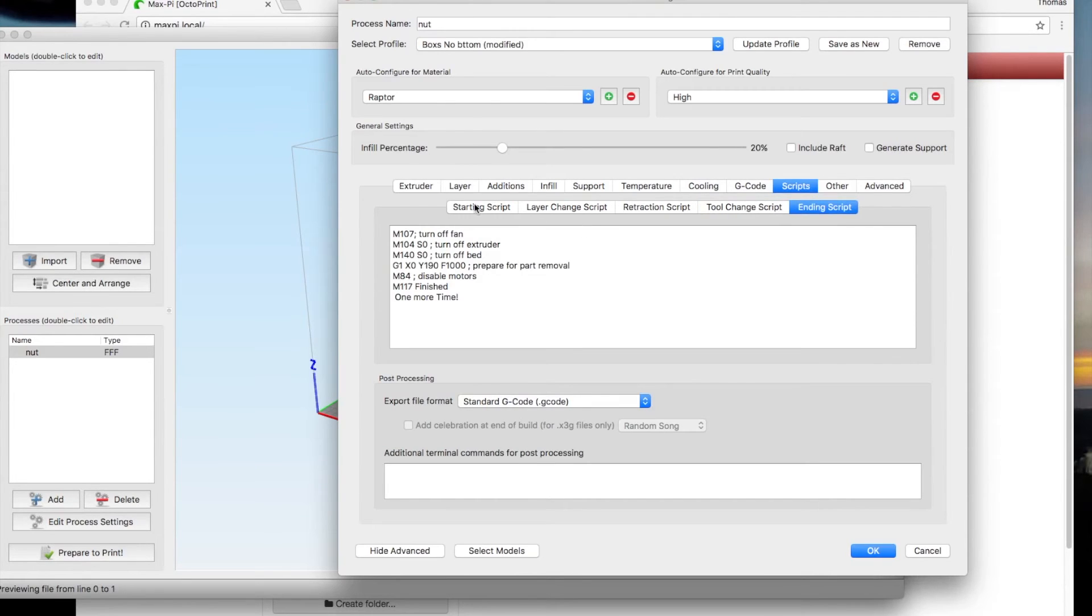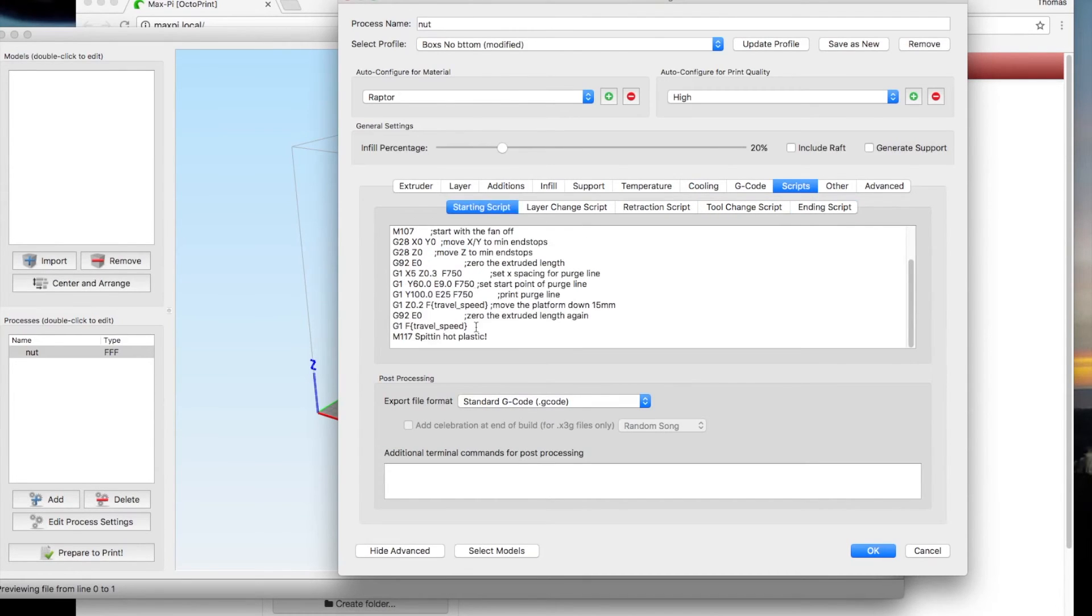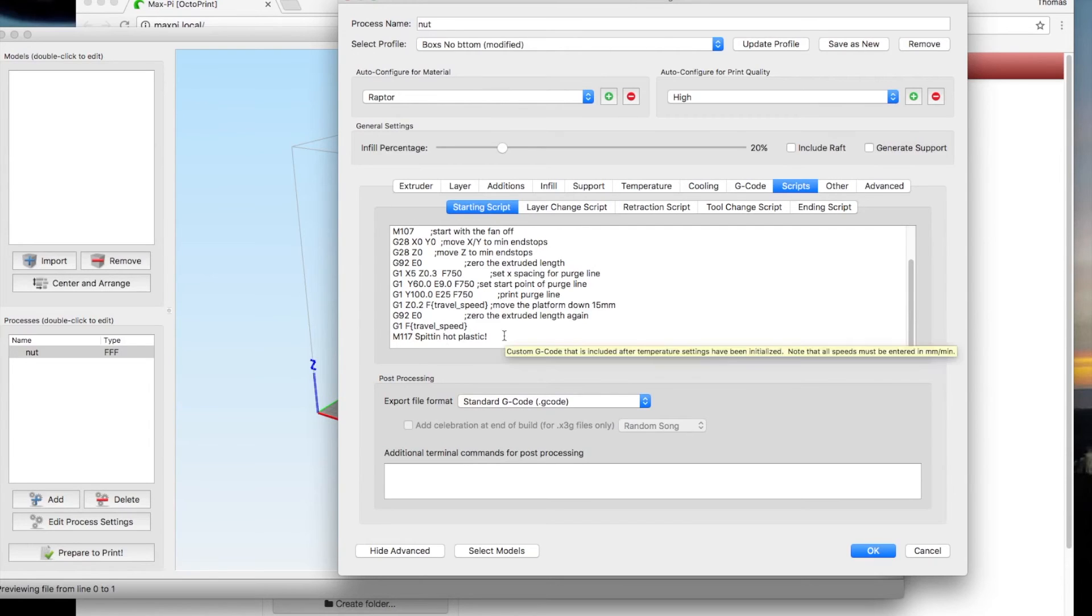Now, you can add this M117 at the end of anything. Like right here I have M117 spitting hot plastic. This lets me know the printer's going and everything's connected and the print is printing. Even though you can obviously see it, it tells me I've got a good connection.